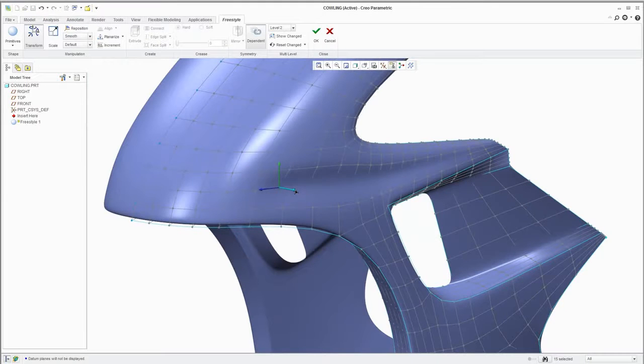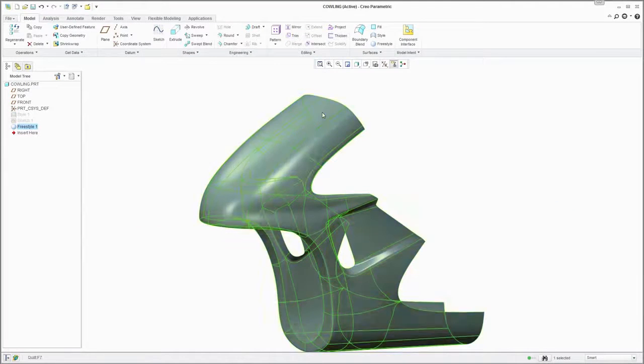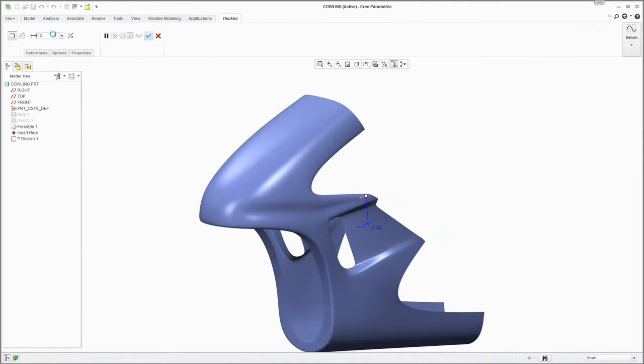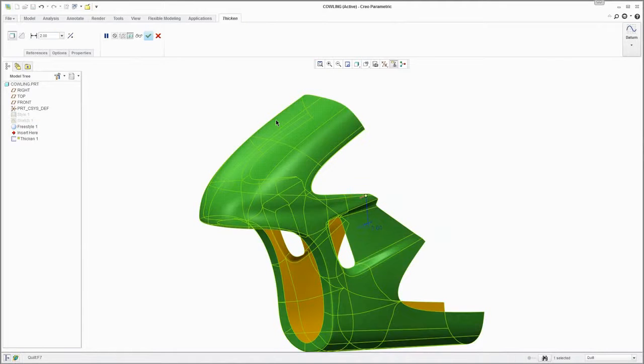Once you're finished with the surface model, you can then thicken the wall to create a solid model with curvature continuous final production surfaces.